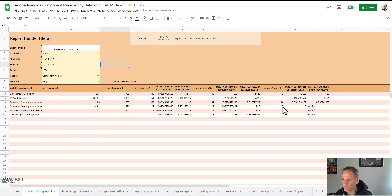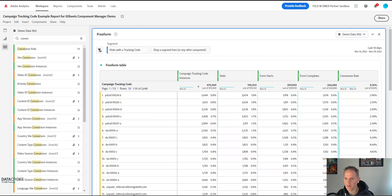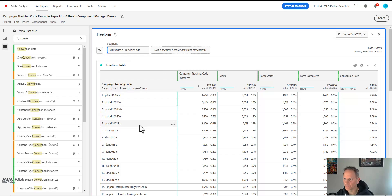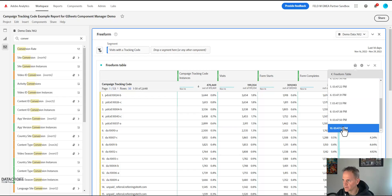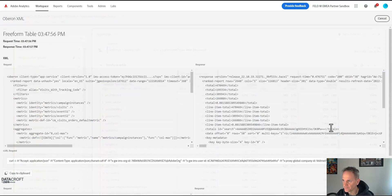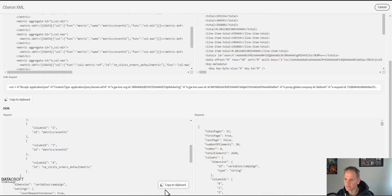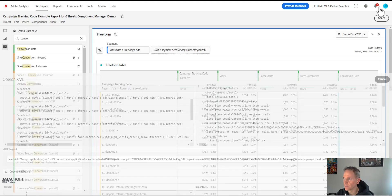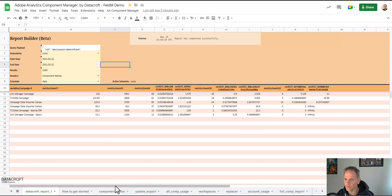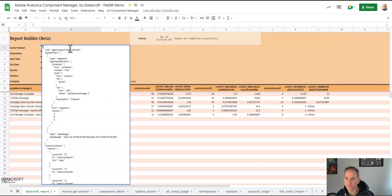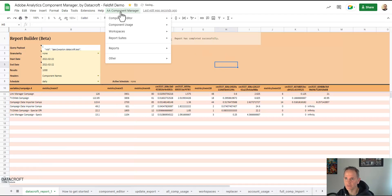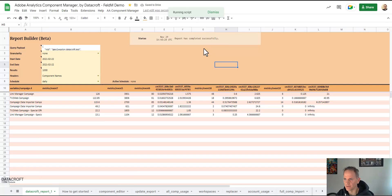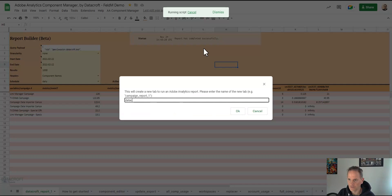But you see it's already there, the report has finished. And yeah that's been the first example. So let's look at another example here, we have a campaign tracking code report. So again we copy the query data, the last one is always in the bottom, scroll down, copy to clipboard, cancel.